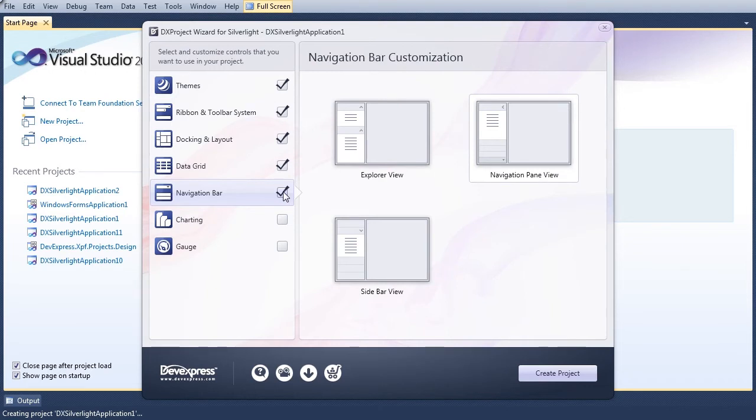Placing a check by the NavBar category drops us into the NavBar customization menu and automatically selects a navigation pane view for the newly created control.